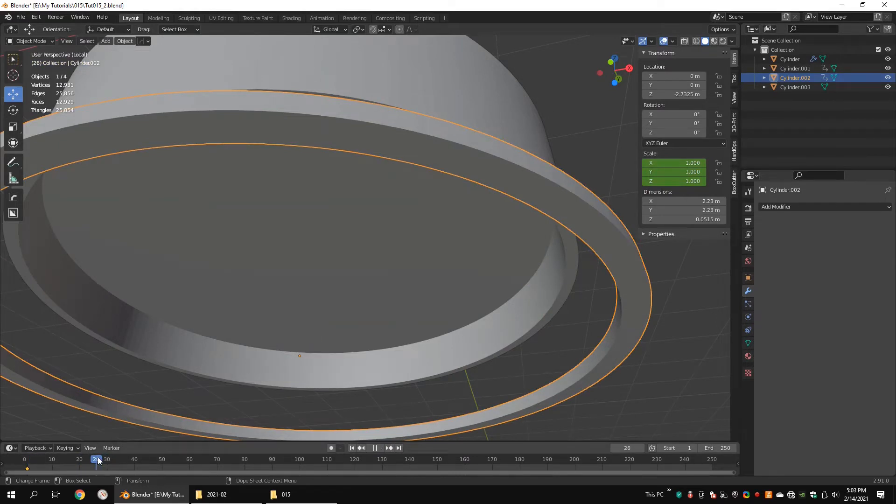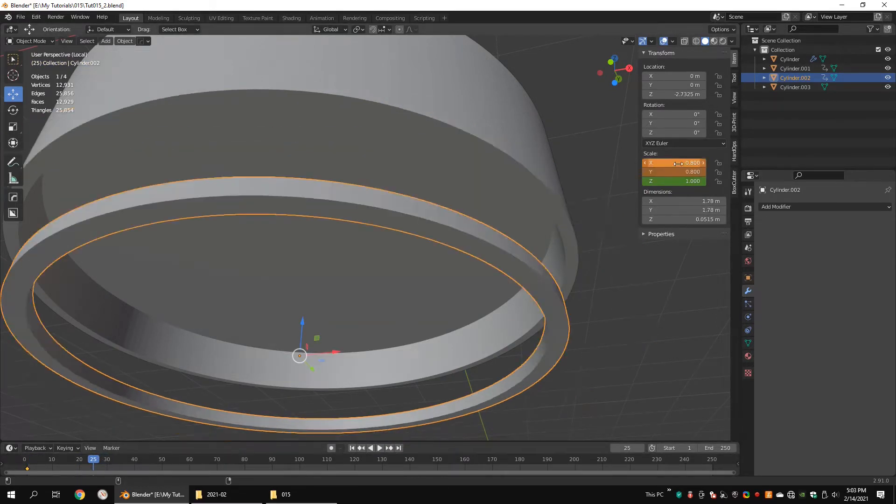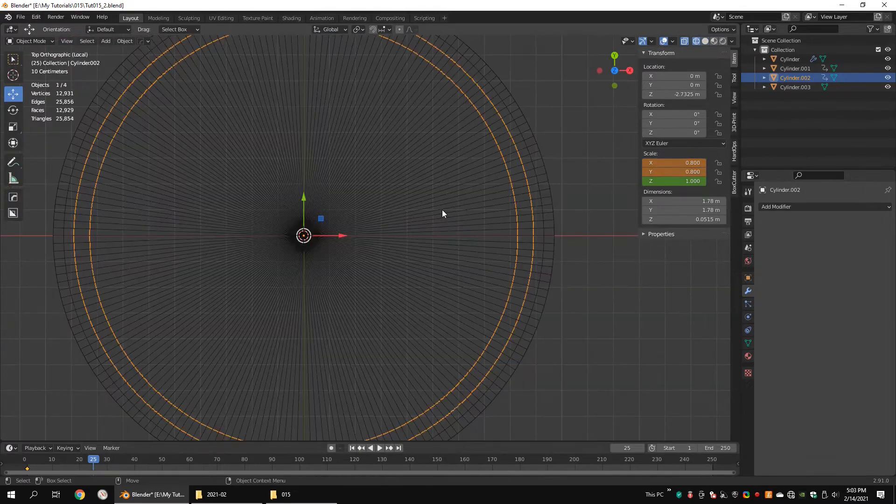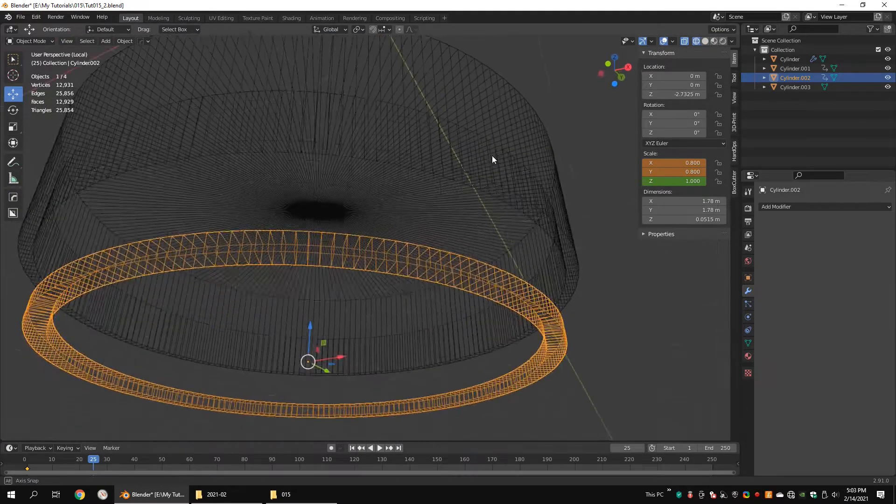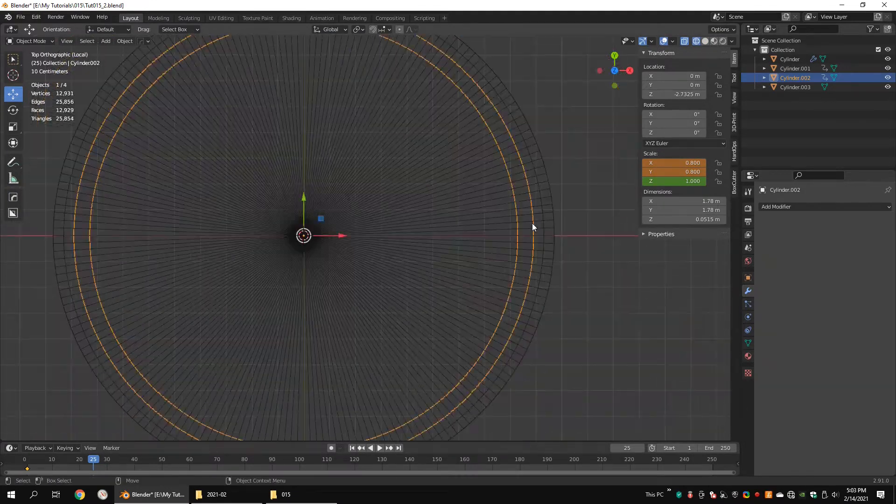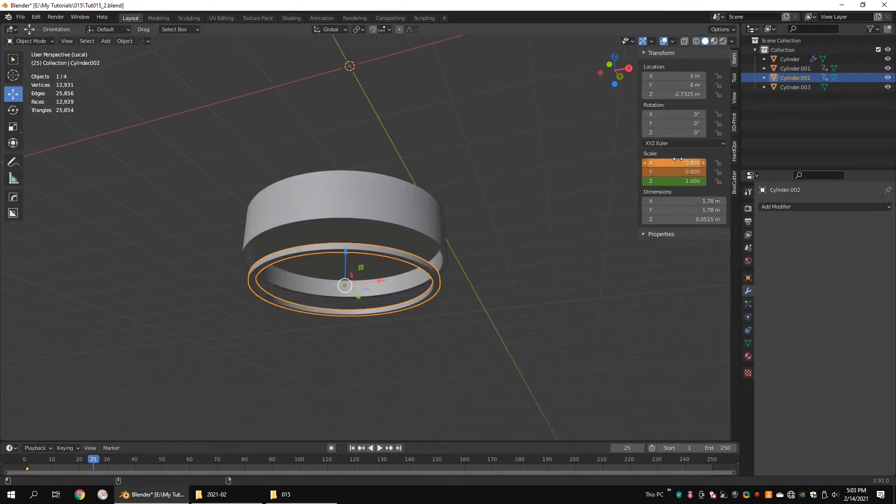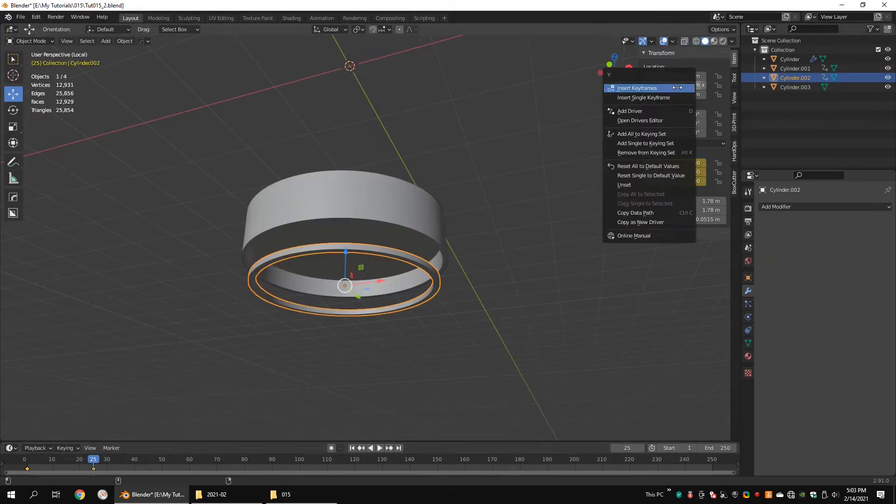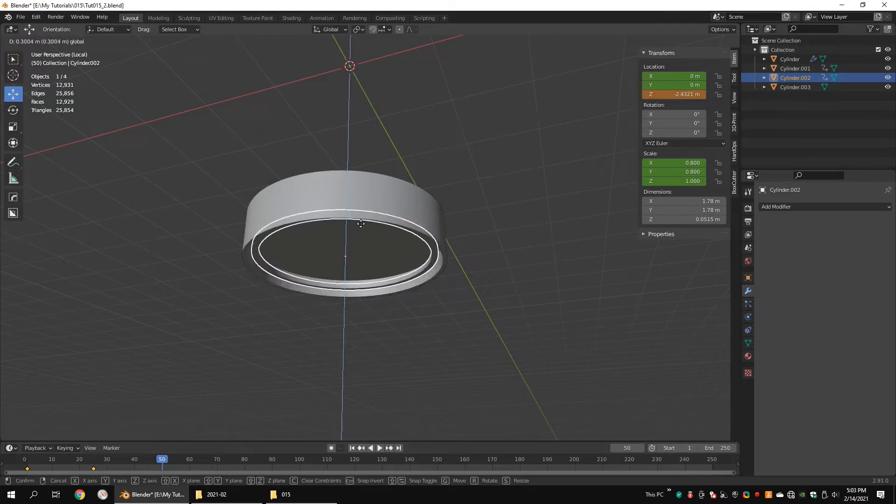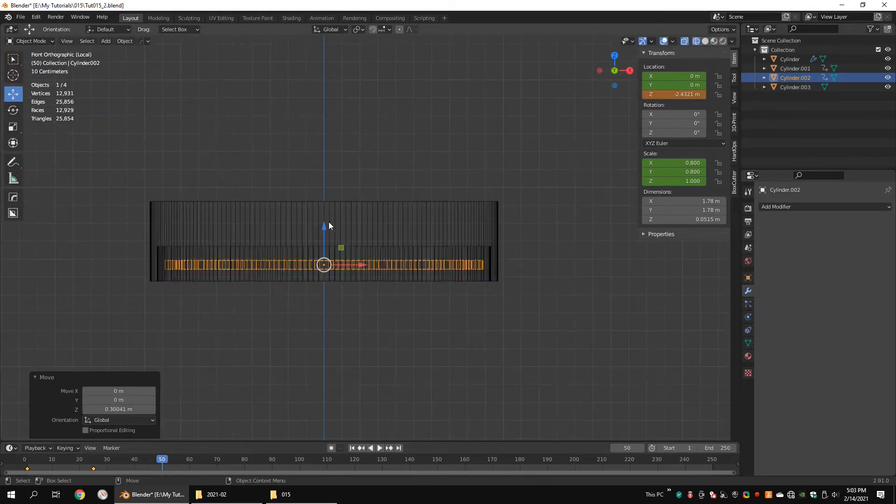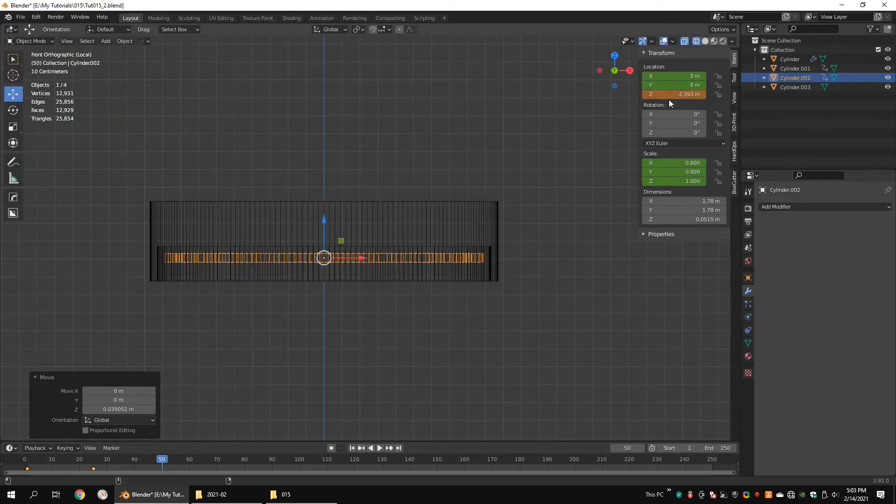Go to frame 25. Set 0.8 for the scale Y and scale X. Insert keyframes. Insert keyframes to location as well. Go to frame 50. Move the cylinder up. Insert keyframes for location.